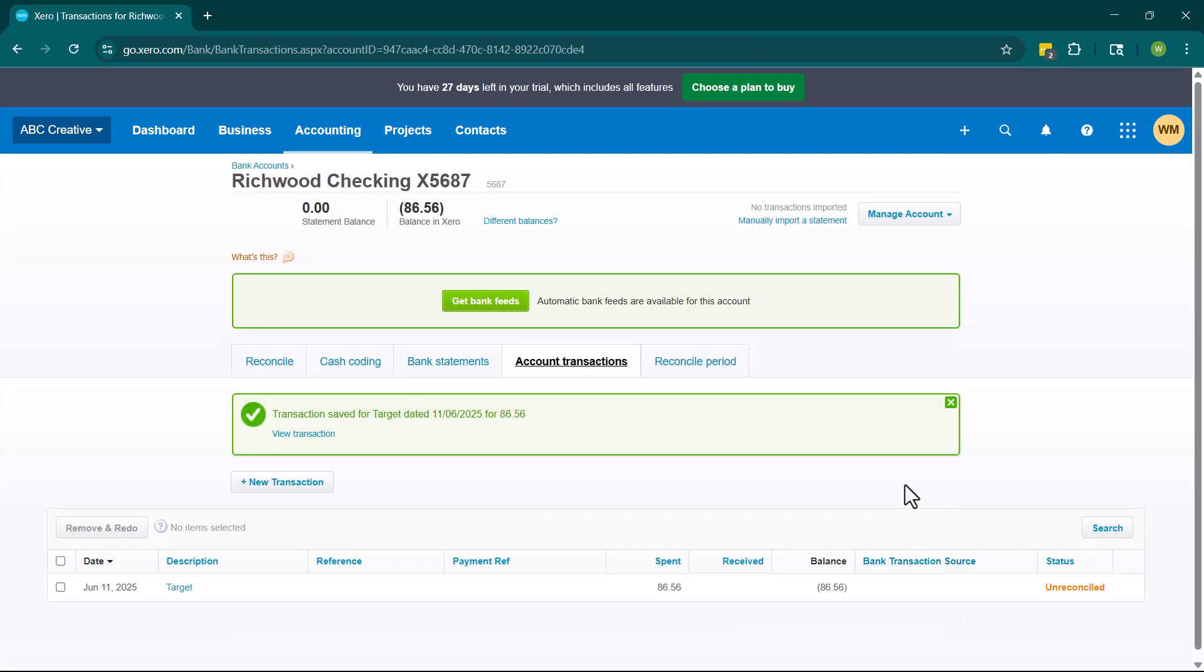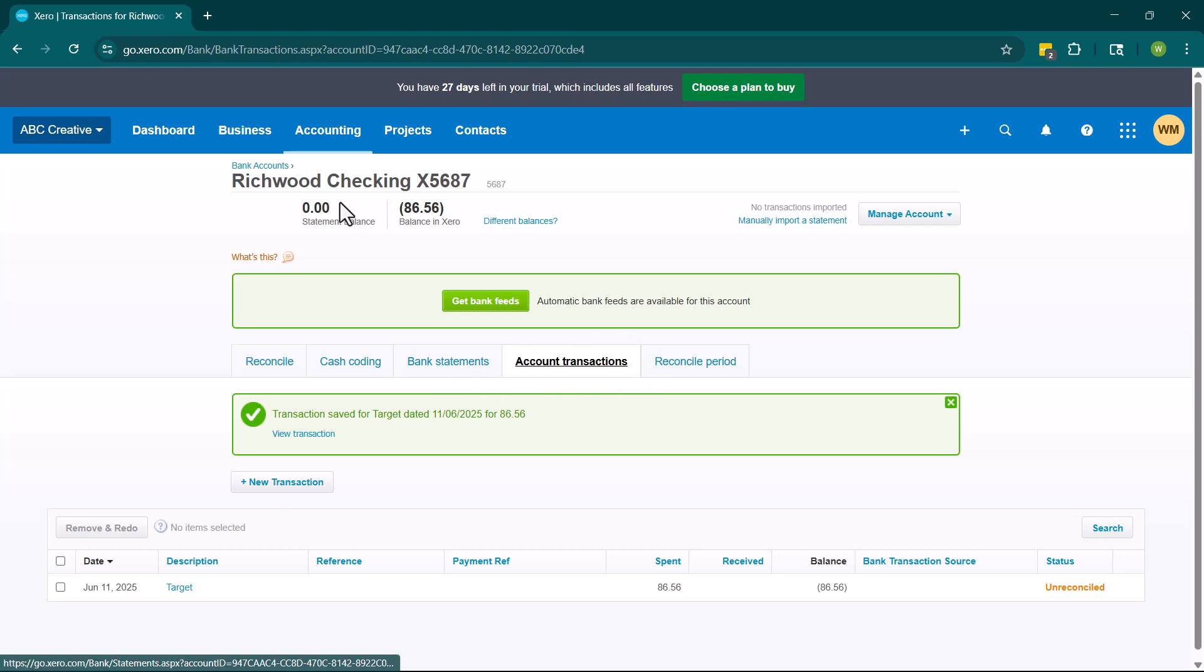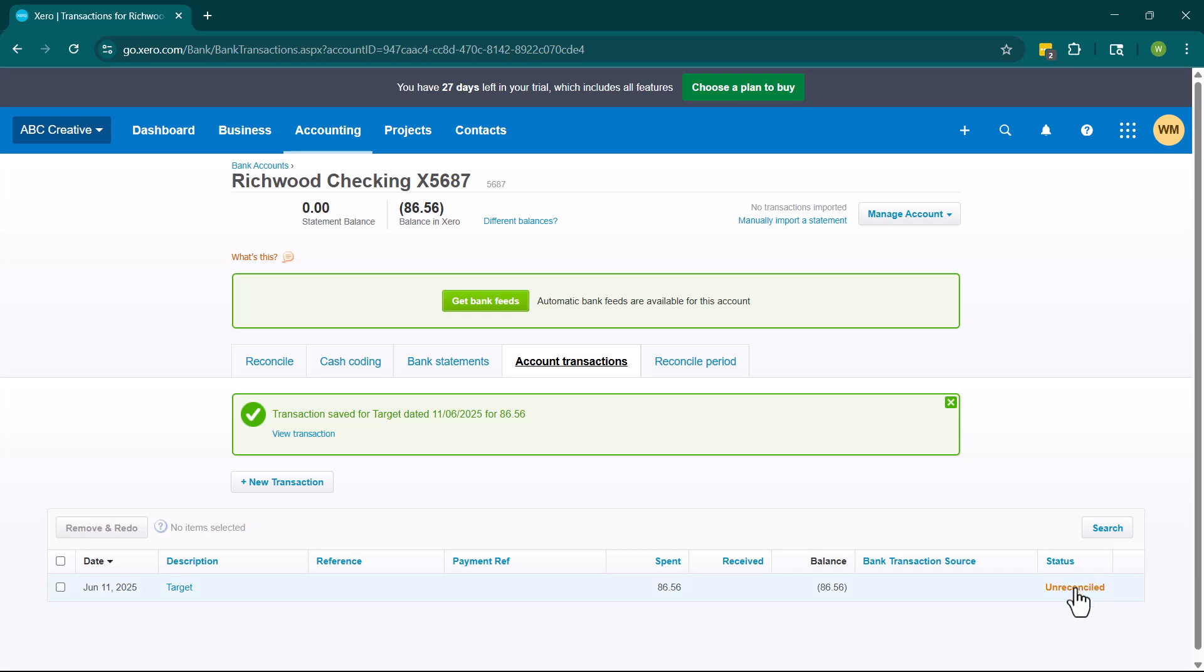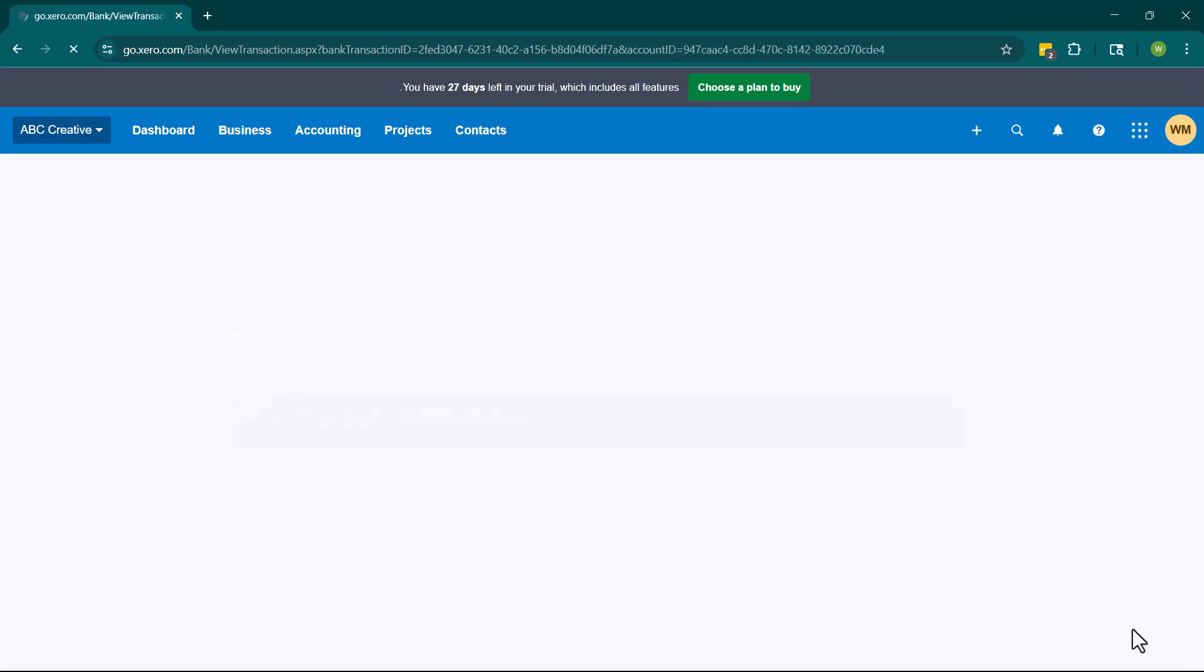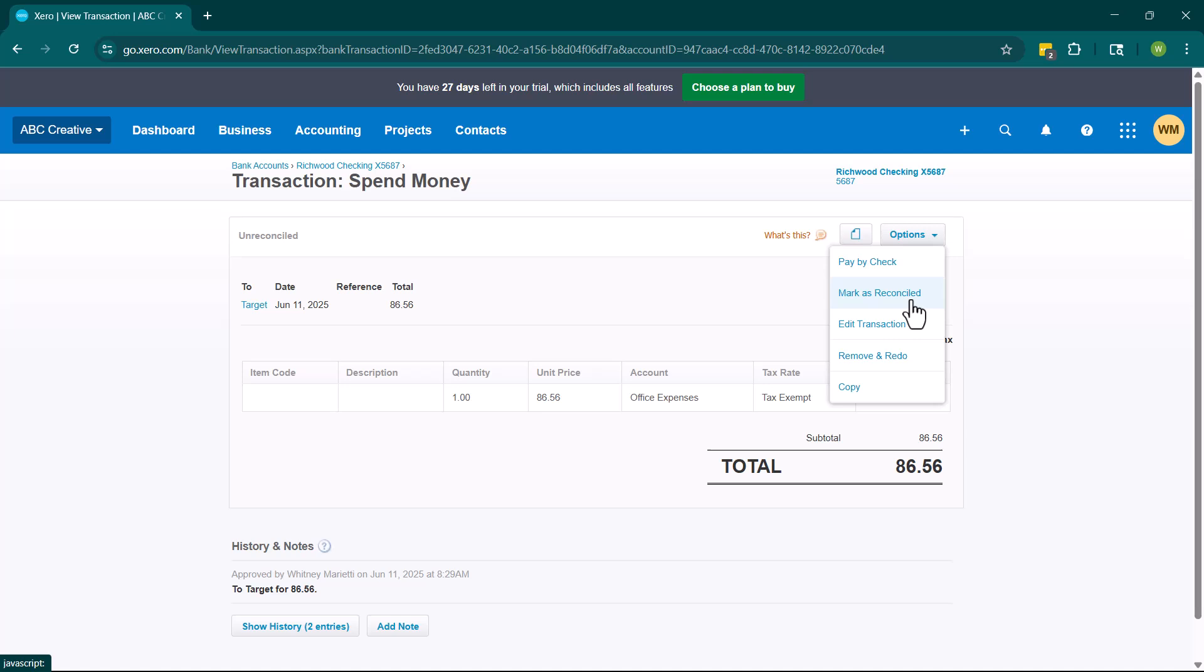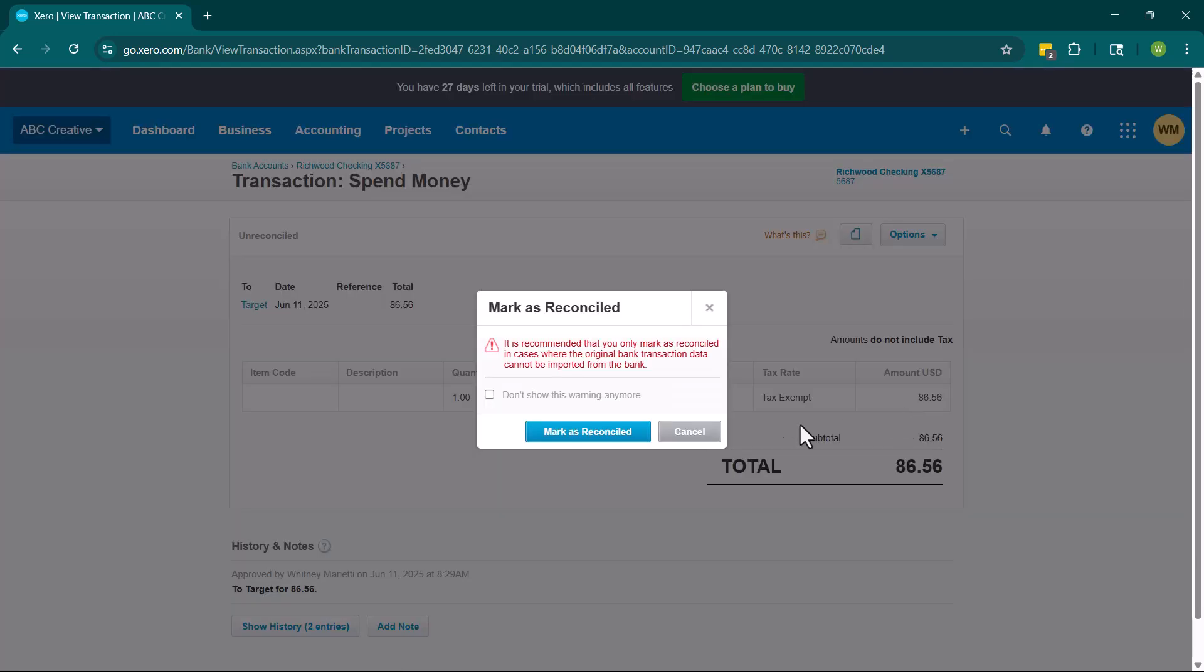Now when this occurs, you're going to notice that it is going to end up in the account transaction area of this checking account. And then you're going to see that it says that it is unreconciled. So ways to get this to show as reconciled are to match it in the bank feed or to go ahead and come in here and mark as reconciled.